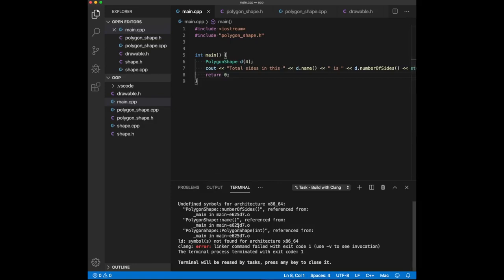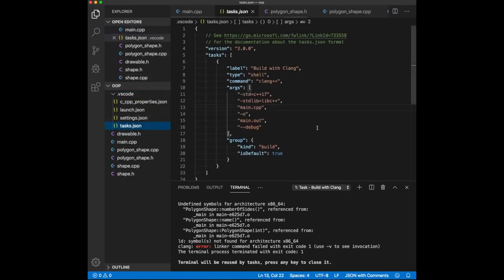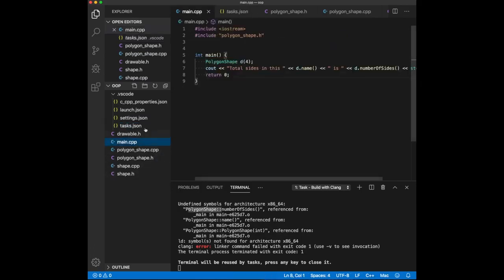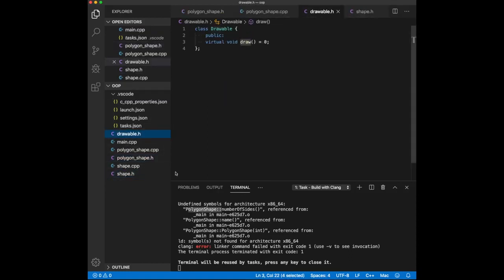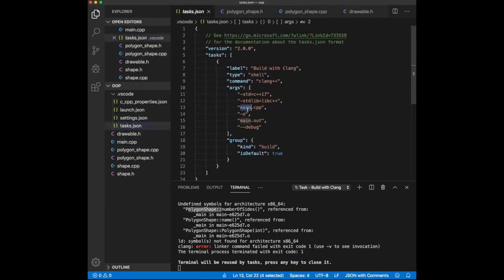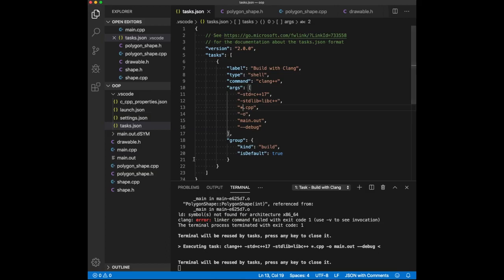I got an error. If you get this error, it's basically saying it doesn't know the implementation. The way C++ works is it tries to take all the files and compile them. Because we only have main.cpp, it doesn't know about polygon_shape.cpp. It knows about the header files because they're included — polygon_shape includes shape, which includes drawable. But the CPP file is not included in the build. If you use a wildcard to include all CPP files, it'll just work fine.